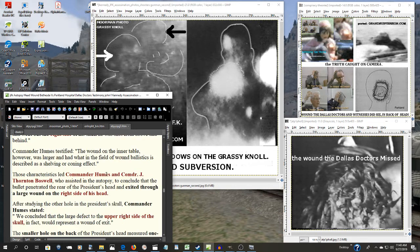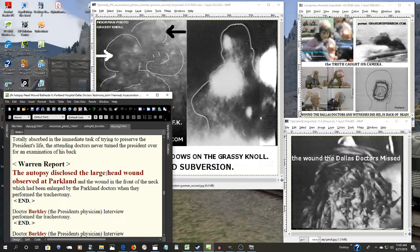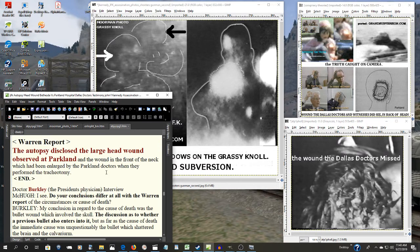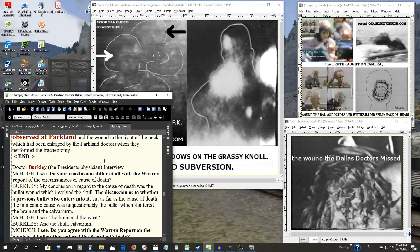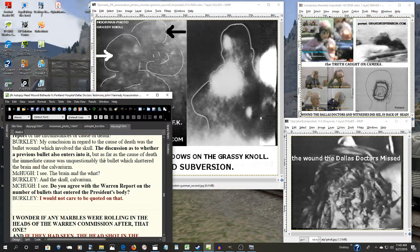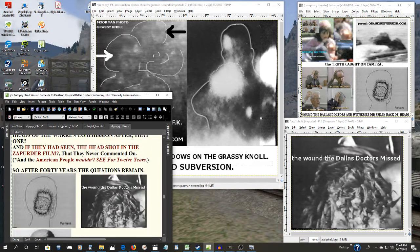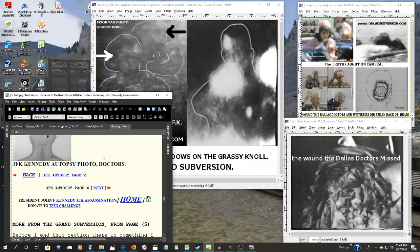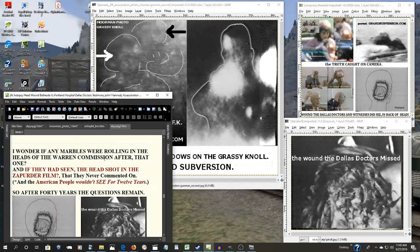So now what the Warren Commission was told all of that, they only had two choices: explore it and find out the reasons why, or deny it and falsify their report, which they did.